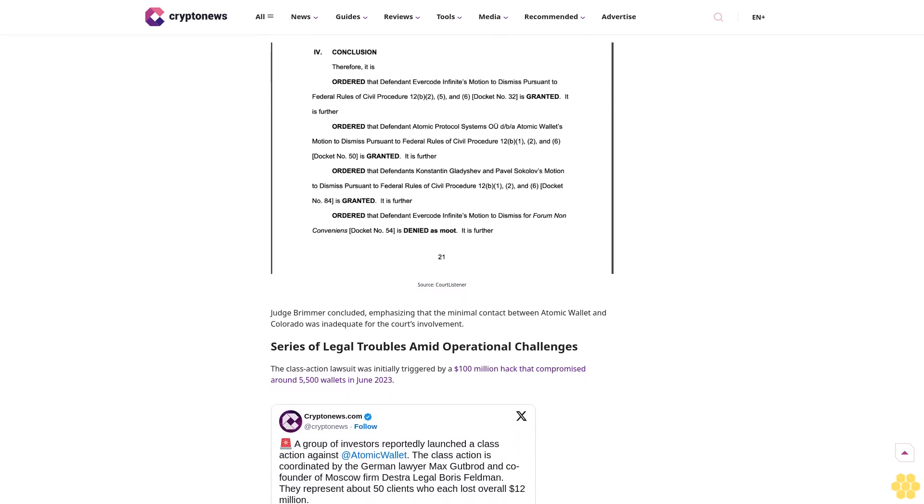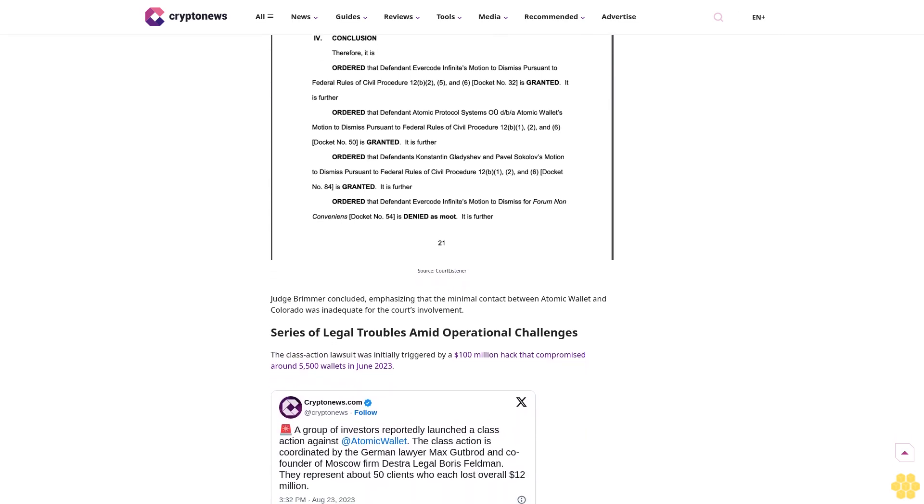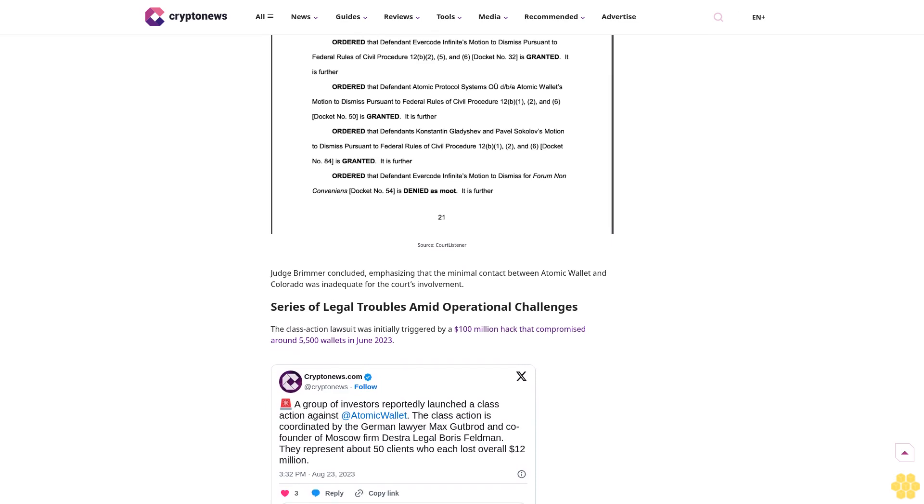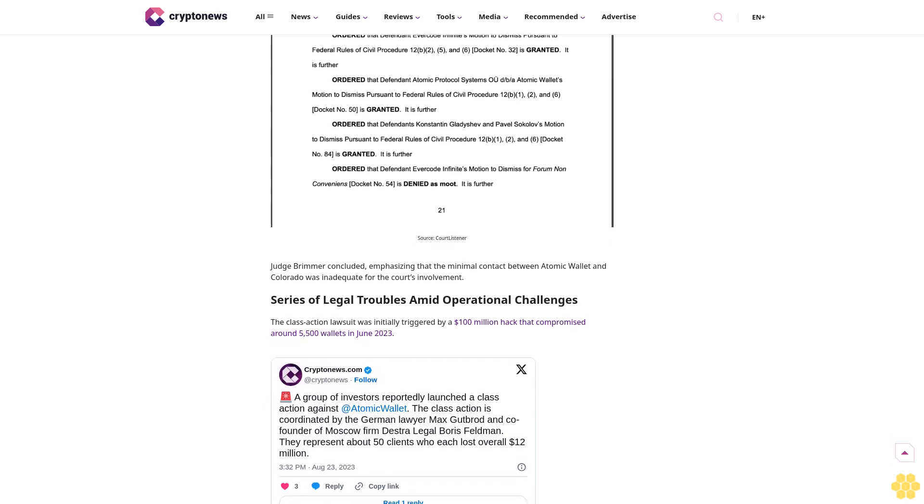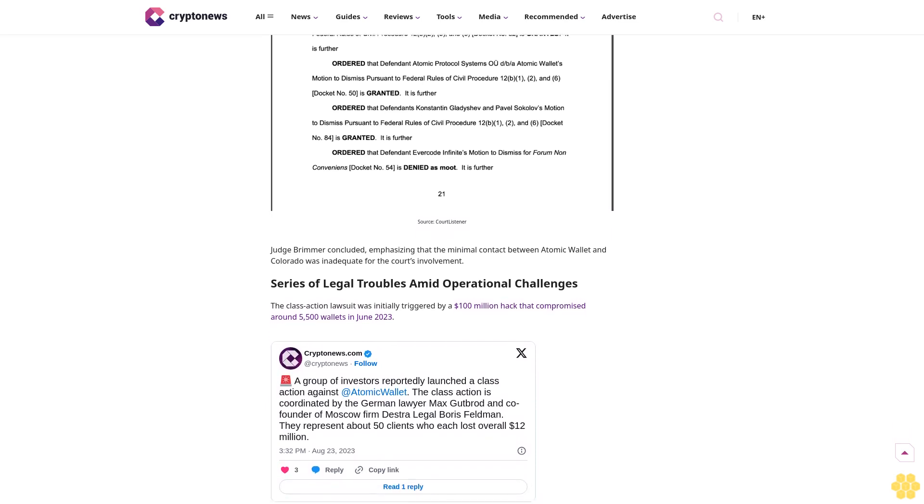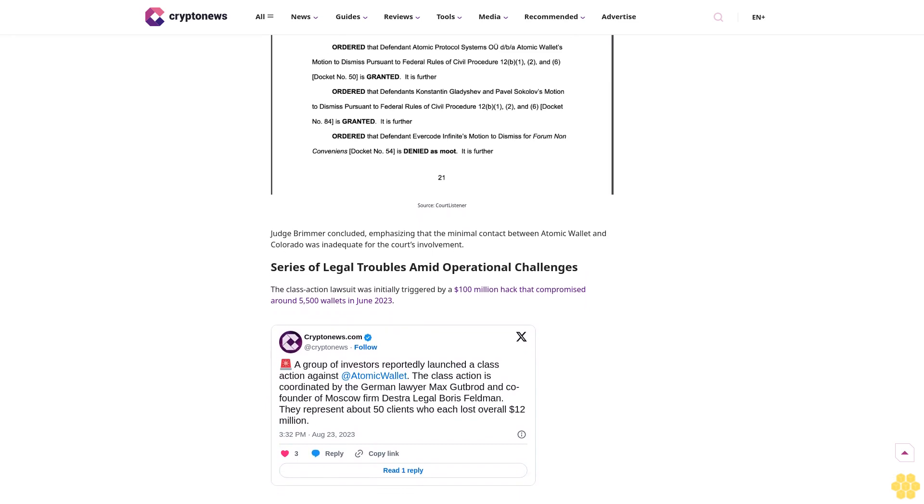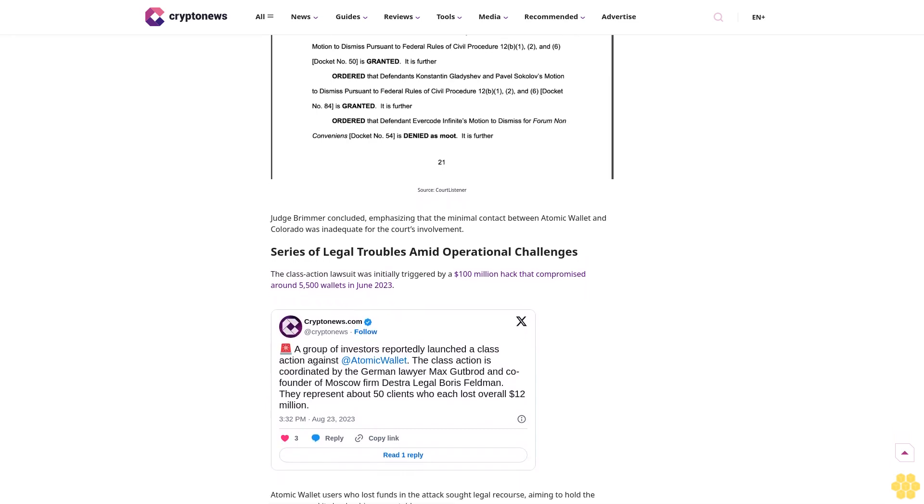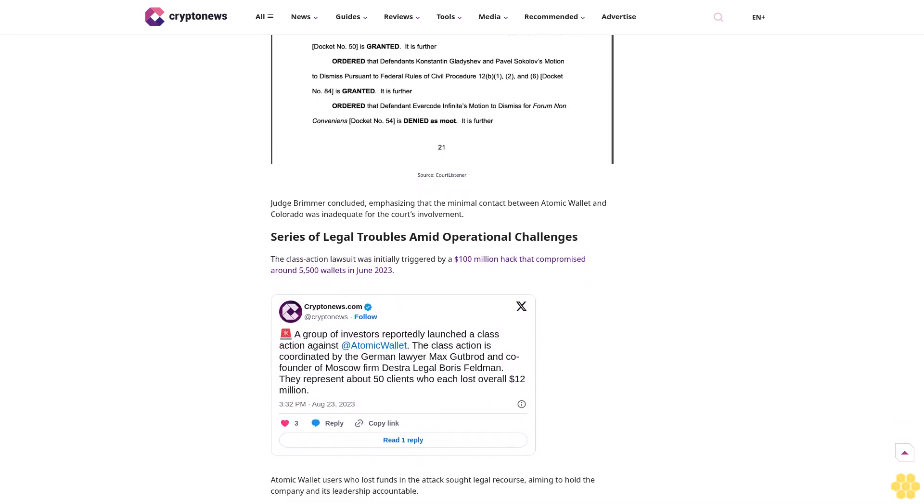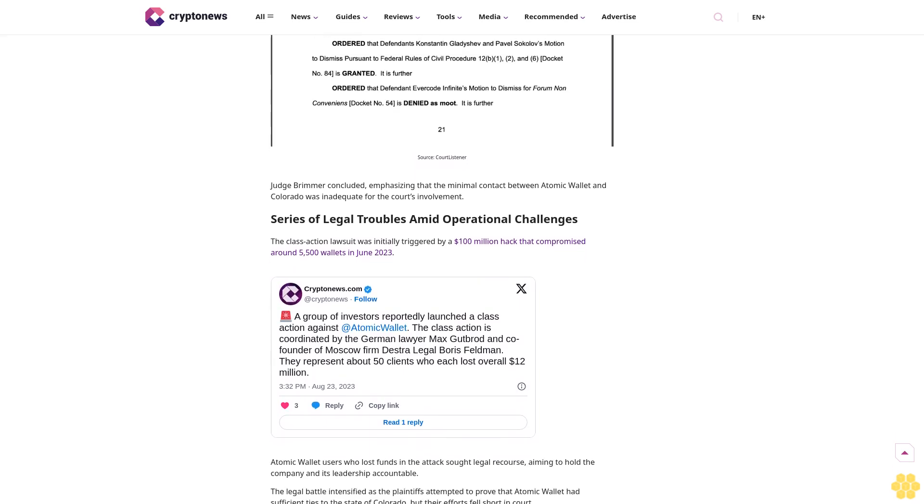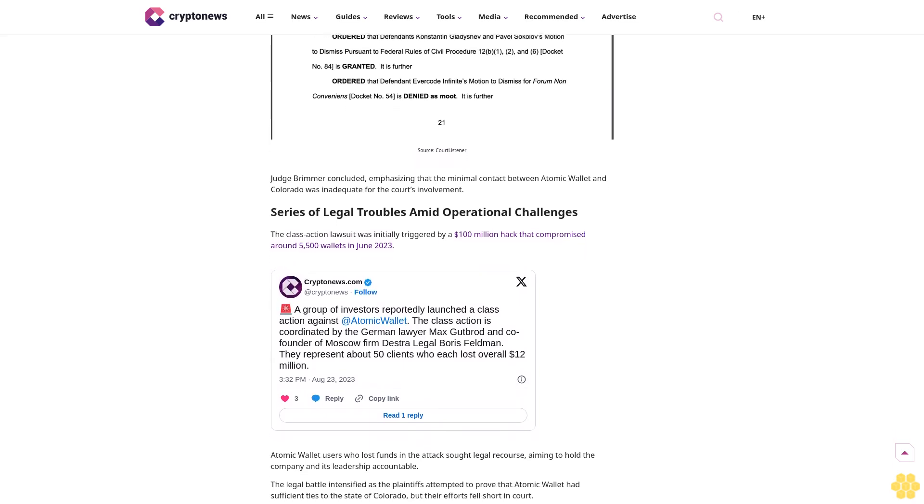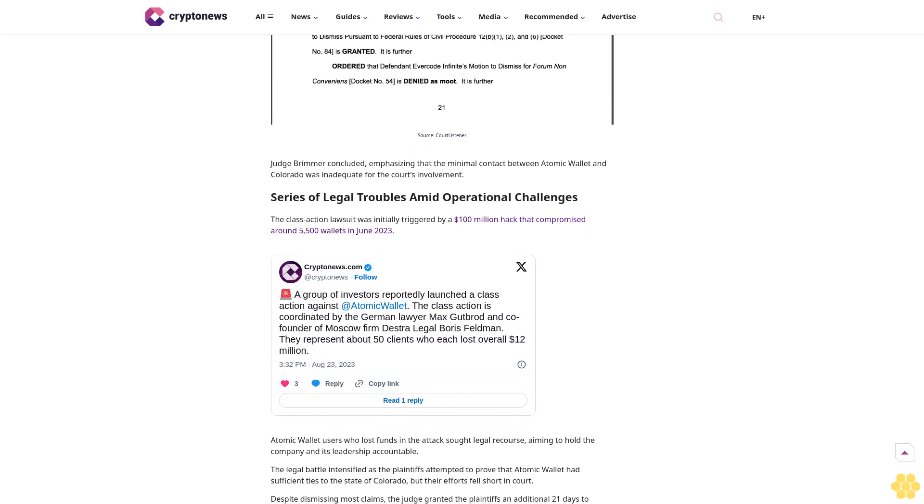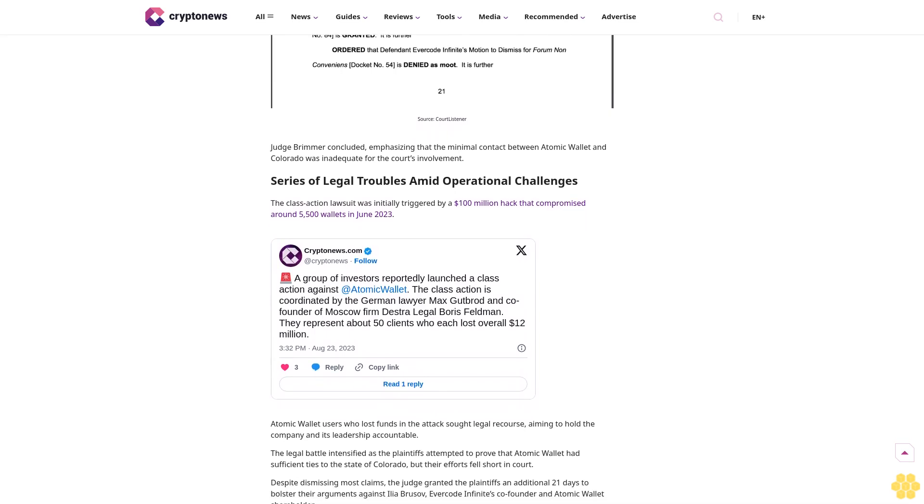Despite the dismissal, Atomic Wallet still faces ongoing challenges as affected users continue efforts to recover lost funds. On September, Judge Philip Brimmer of the Colorado District Court ruled that plaintiffs had failed to establish a strong enough connection between Atomic Wallet and the state of Colorado.